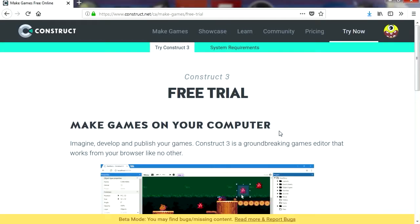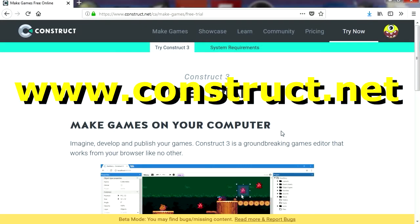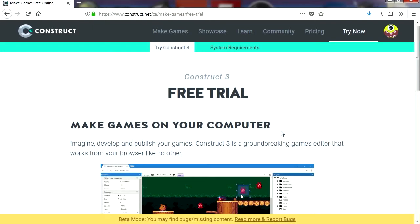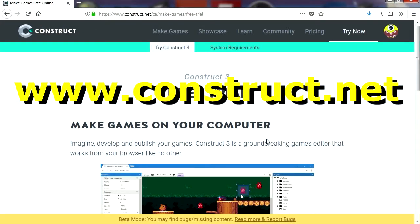The good news is that it is actually super simple. Before we get started, we publish videos every day, so be sure to subscribe. If you don't have Construct 3, you don't need to download it — you can just go to construct.net. Let's get started, let's go to construct.net.